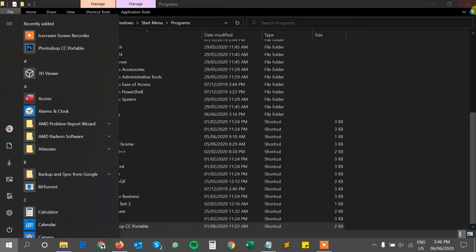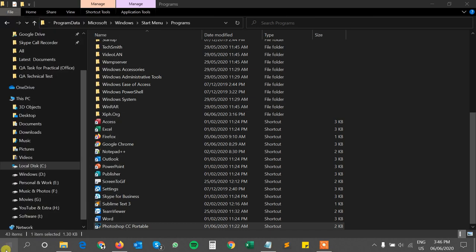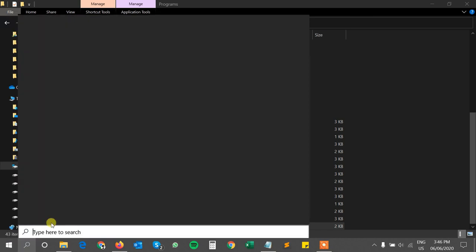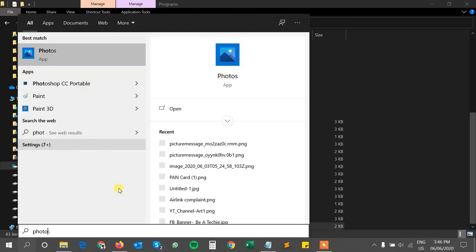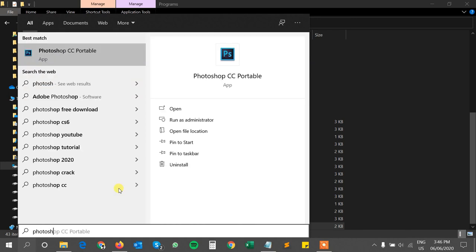It also shows in the search. You can see by typing Photoshop.